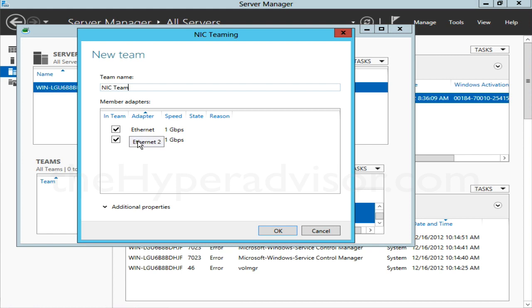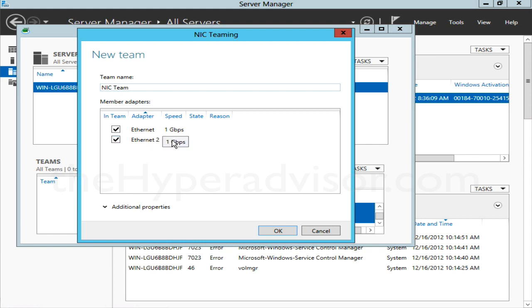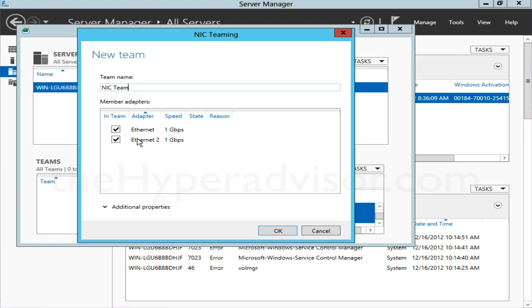One thing you don't want to do is mix speeds—NIC card speeds—in the same team. So you wouldn't want to have a one gig and a 10 gig NIC in the same team.